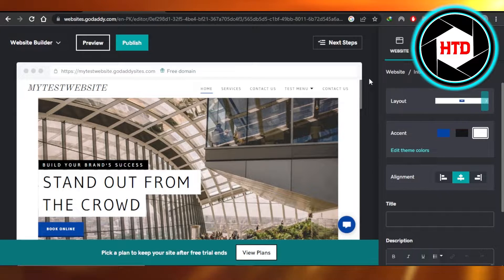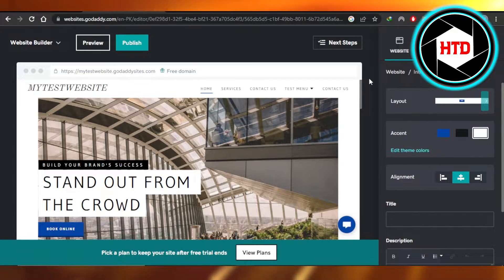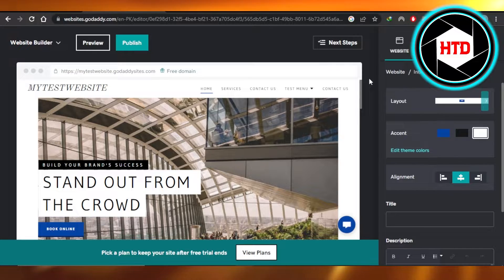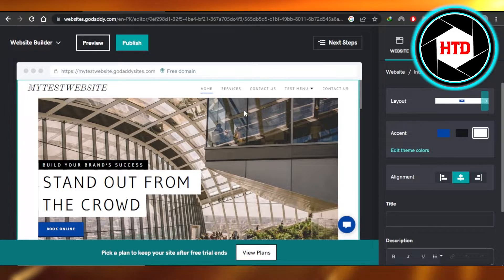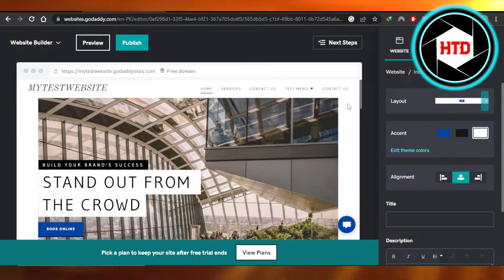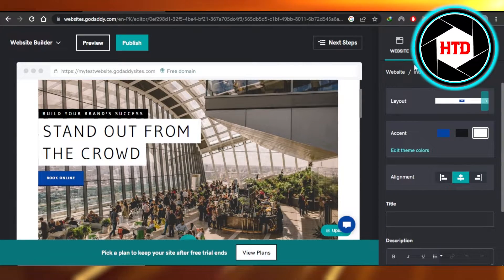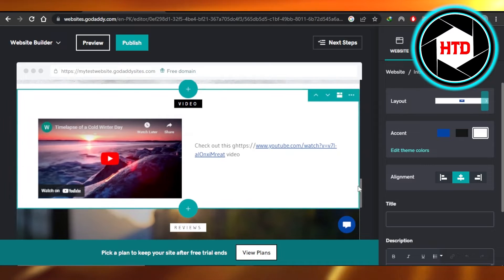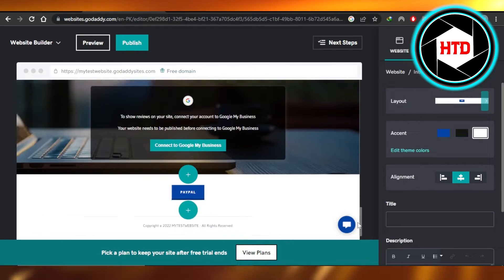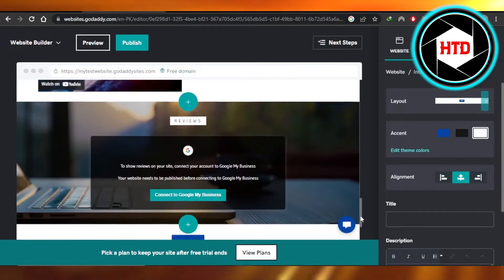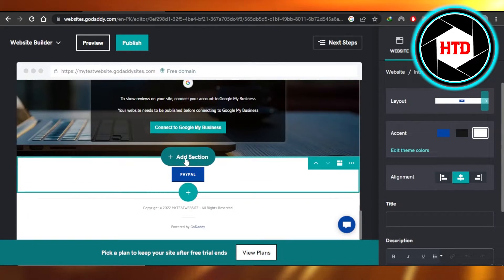This is a website that I'm editing and I'll show you how to add a newsletter to your GoDaddy website if you have a magazine website or a blog website. For that, we're gonna go to a page — you're gonna select the page where you want to add the newsletter. I'm gonna select this page and then select an area where you want to add the section, so let's go with this one right here.